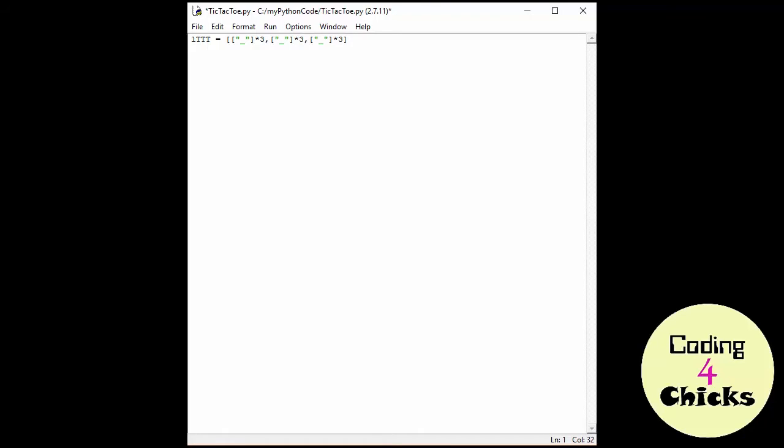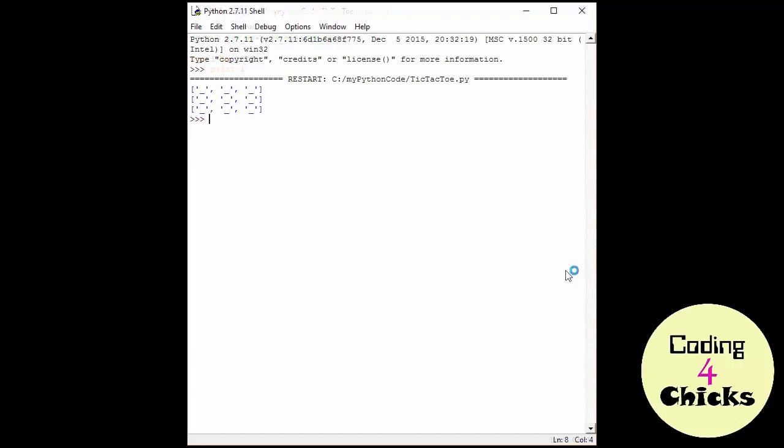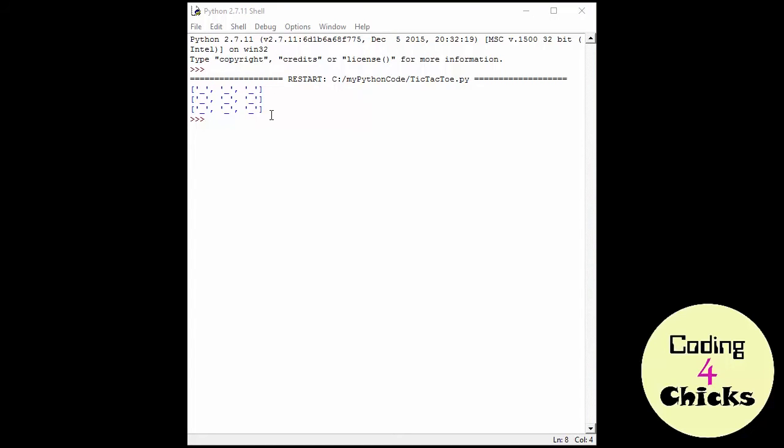The next thing I'm going to do is actually print out the list, so I can show it to you. But I don't want to print it out as one line, I want to print it out as a matrix. So, I need my for loop here. And I, in LTTT, I'm going to print I. And that means, I'm going to print out each individual list inside of the LTTT list. See, here you go. This looks like a matrix. This is the first list, this is the second one, and this is the third one. And now we just have to fill it in.